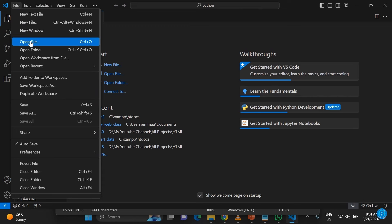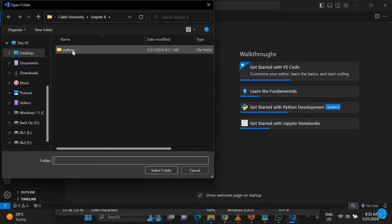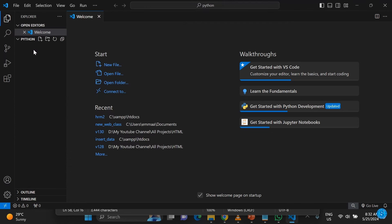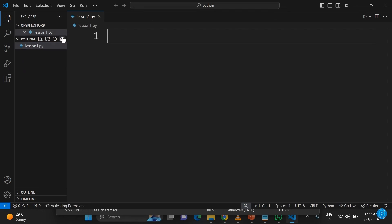Once it's installed, launch it by clicking Finish while 'Launch VS Code' is selected. You can see that it launches. Go to File, then Open Folder, and look for your project folder — I already created a folder called 'python'. The folder is empty. Type a file name like 'lesson_one.py'. Note that '.py' is the extension for Python files.